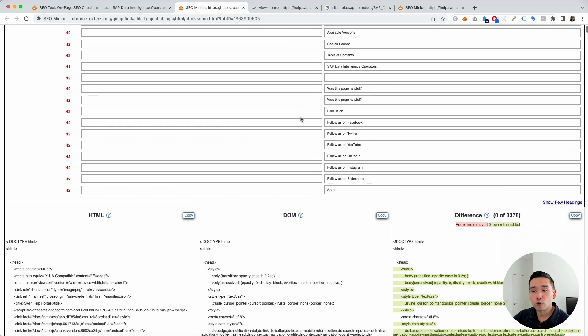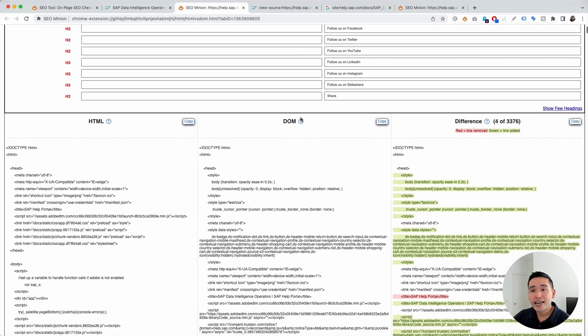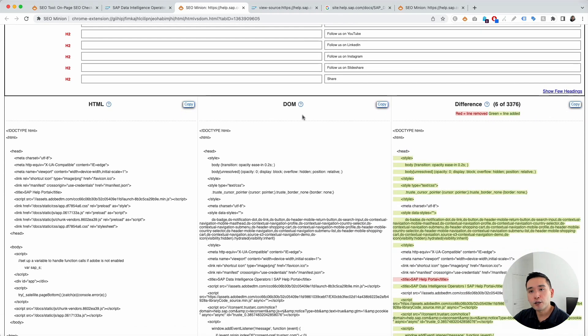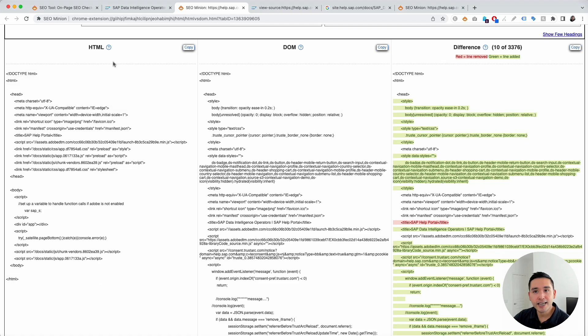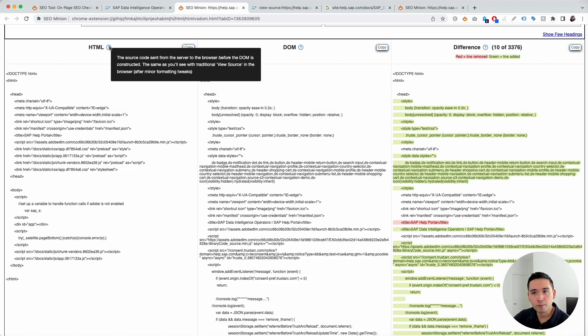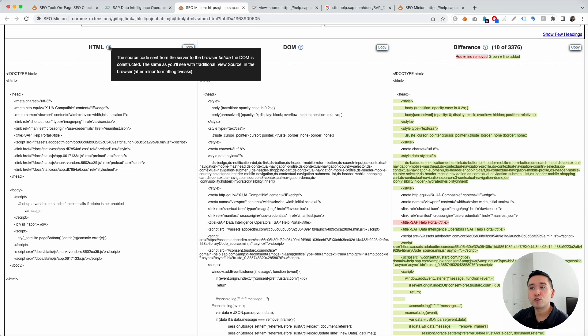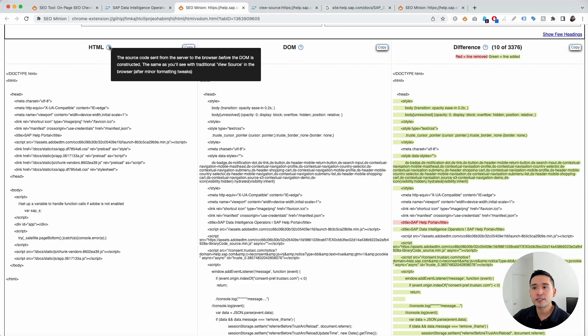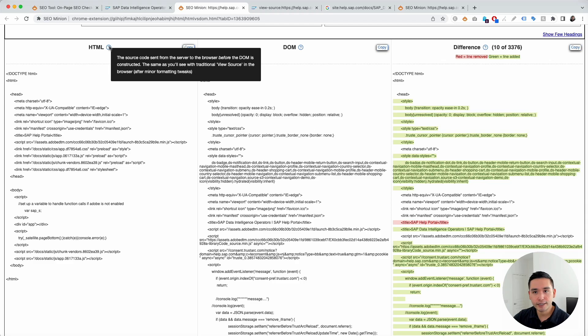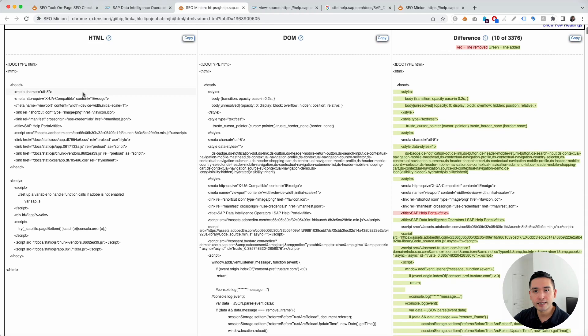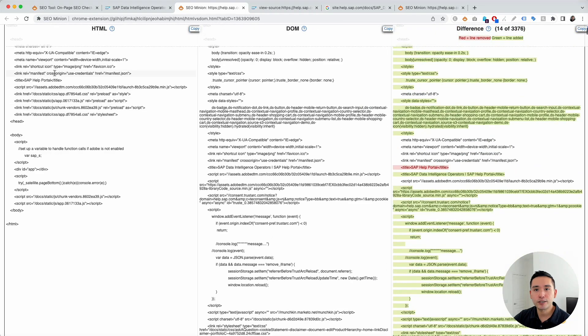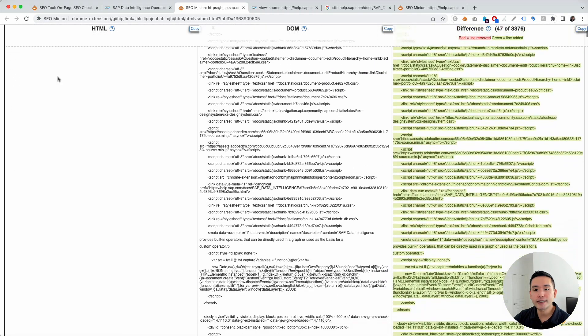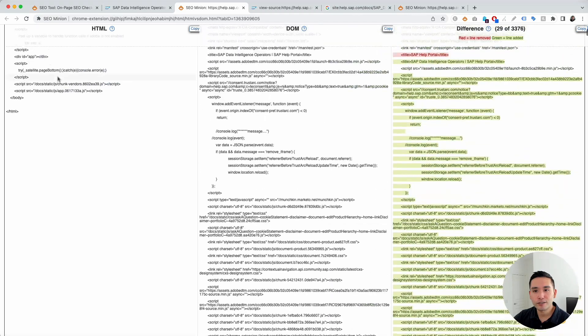Now, if we scroll down, we can actually see the code. So, you can see here, this first column, this is the HTML column. Now, this is the source code sent from the server to the browser before the DOM is constructed, okay? So, this is what you'll see with the traditional view source in the browser after minor formatting tweaks. Okay? So, this is the HTML source code. As you can see, it's quite short, right?